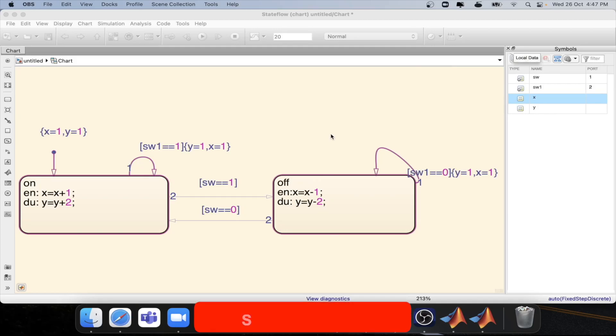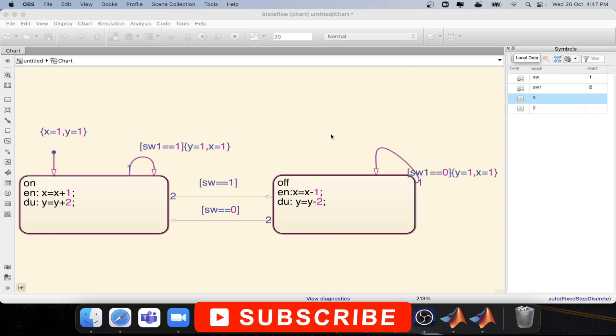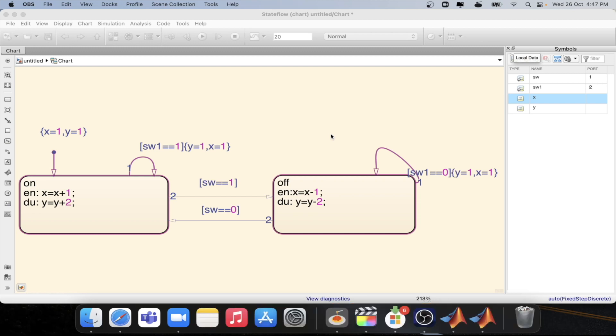Welcome to another tutorial on MATLAB. In this series we are looking into the concept of state flow and how it works in MATLAB.